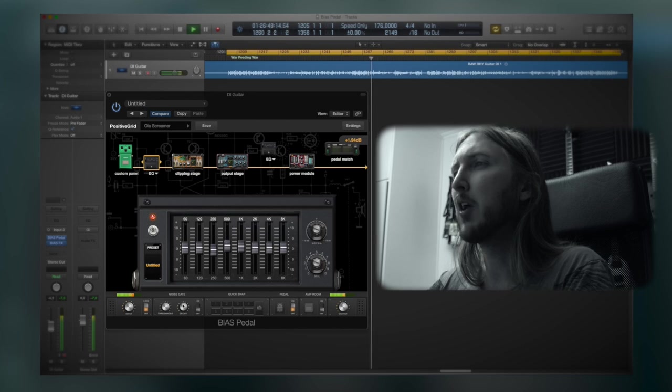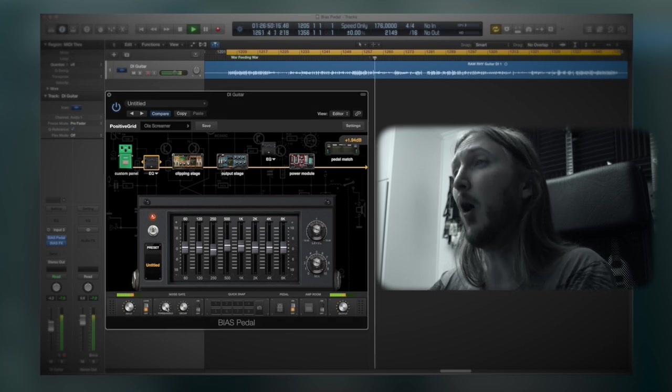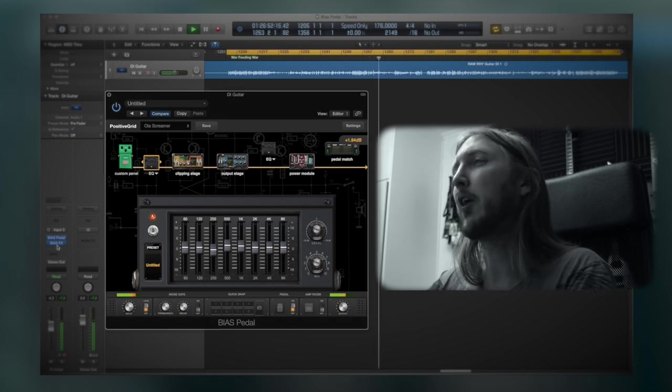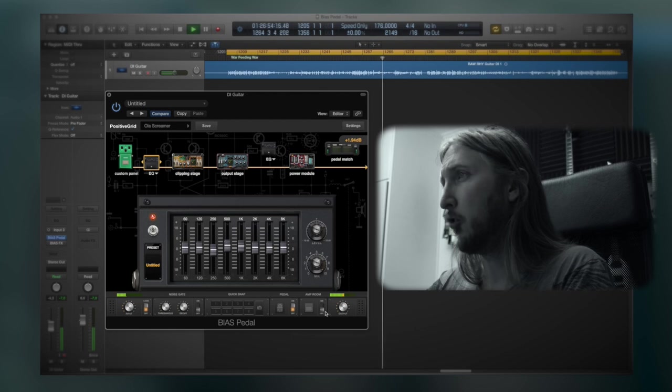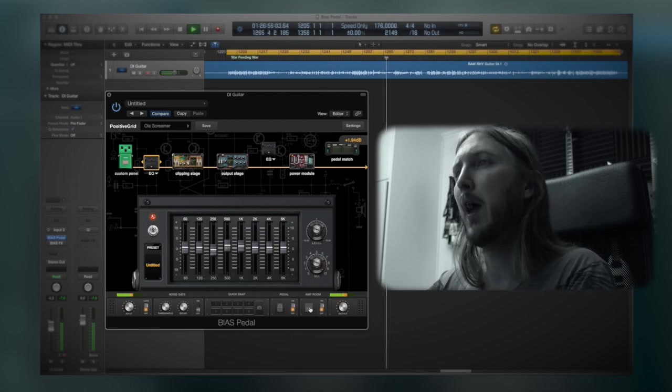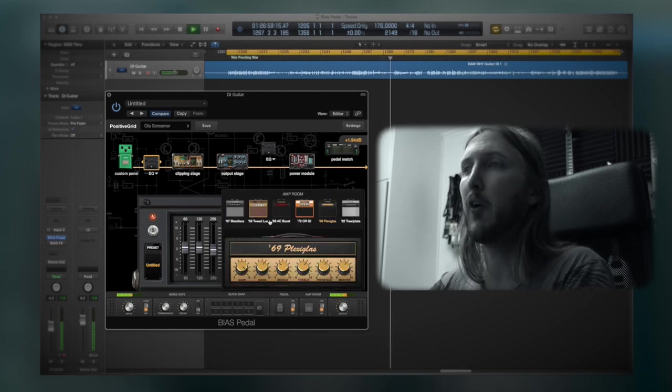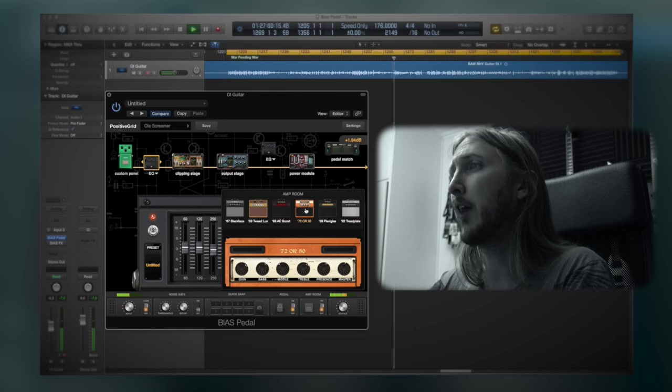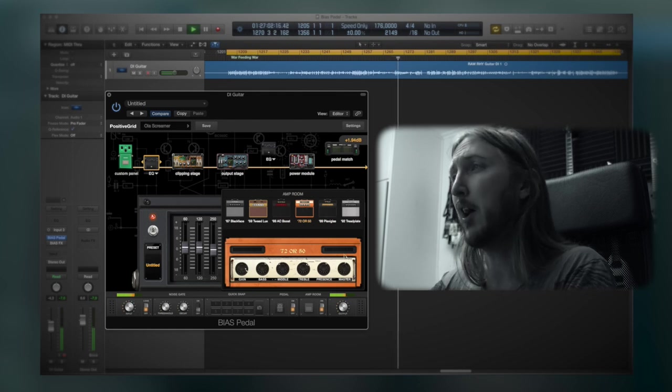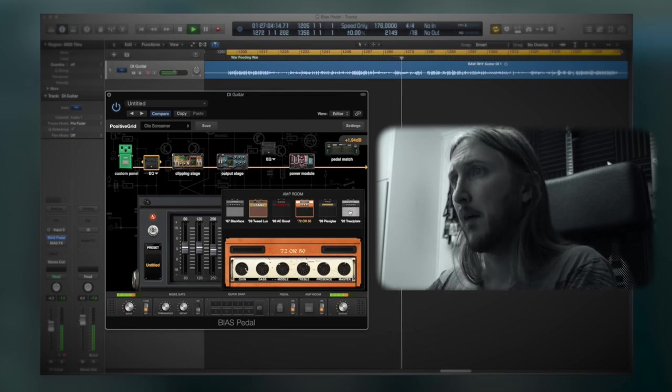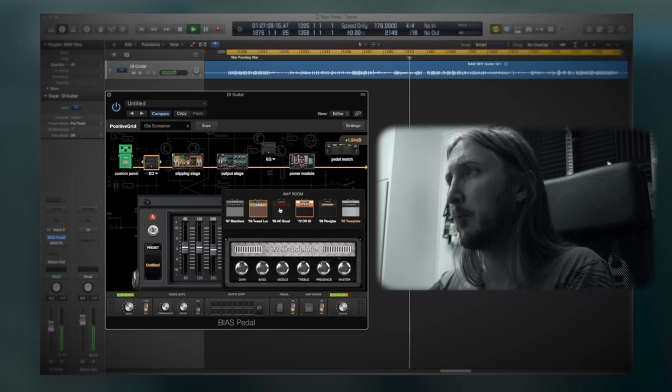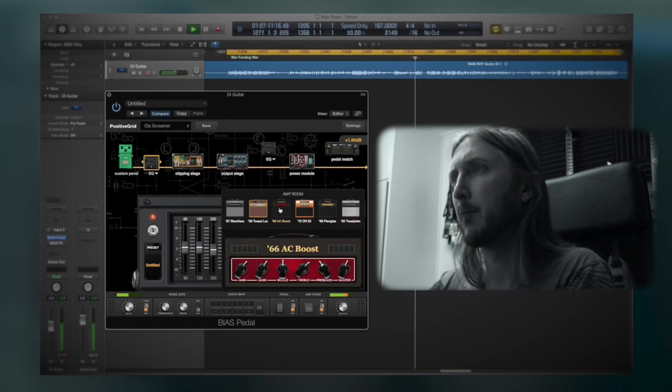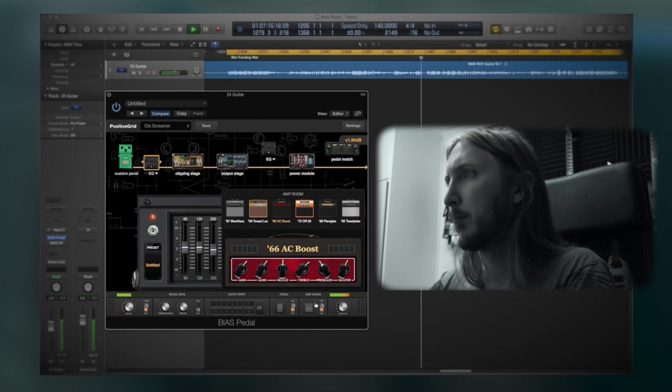You also have a global gate control and also another cool thing is something called the amp room. Now, you just click here and you'll be able to quickly hear how the overdrive sounds with different types of amp sims from the Bias plugin. So I can just try out... let's try out this one. Cool.